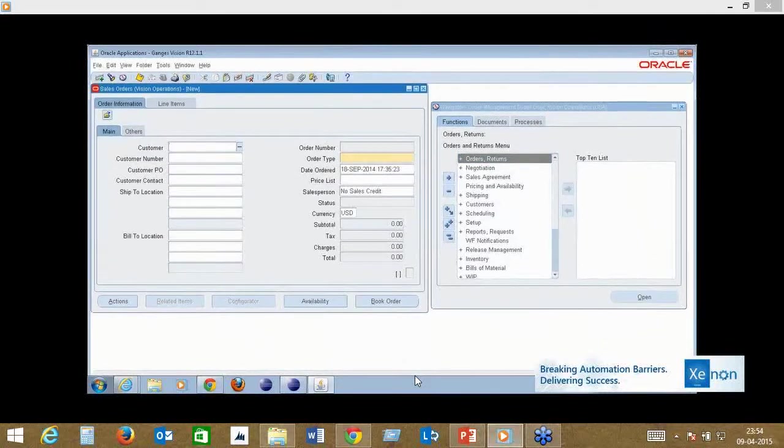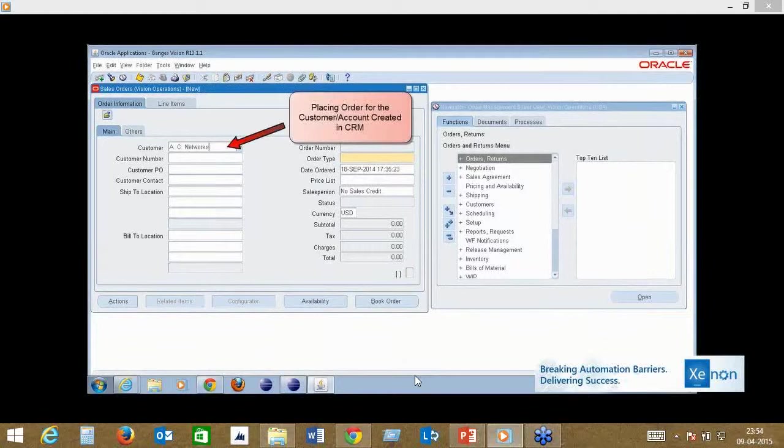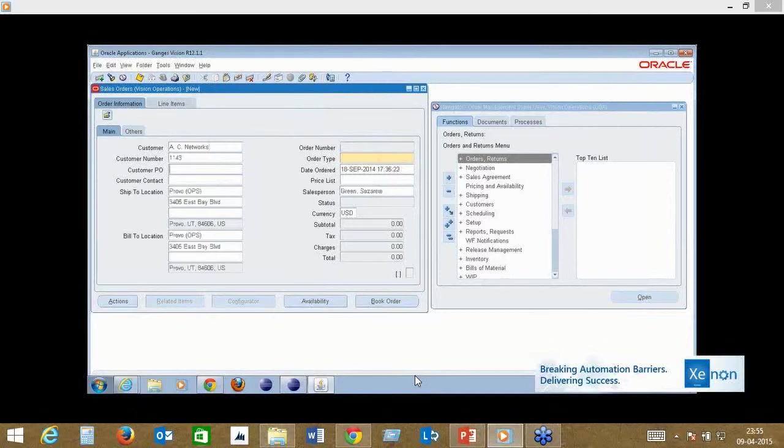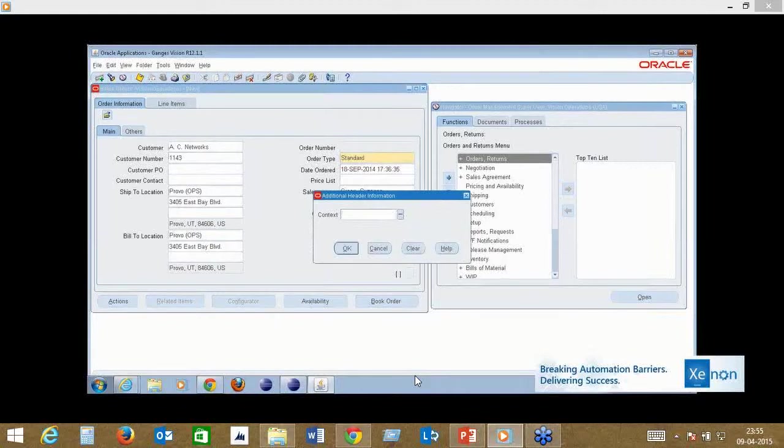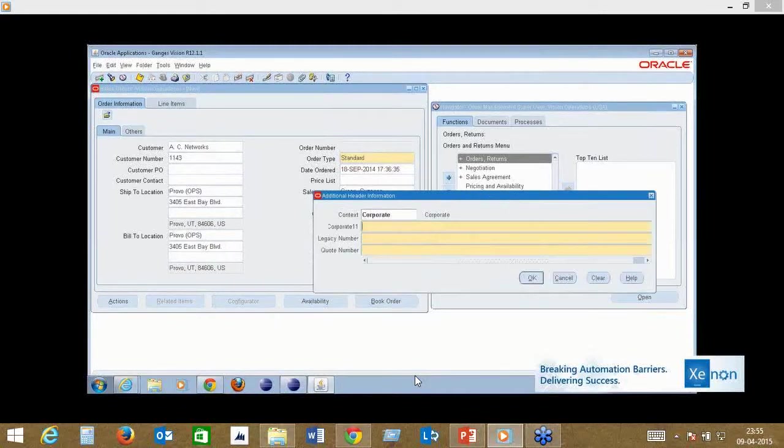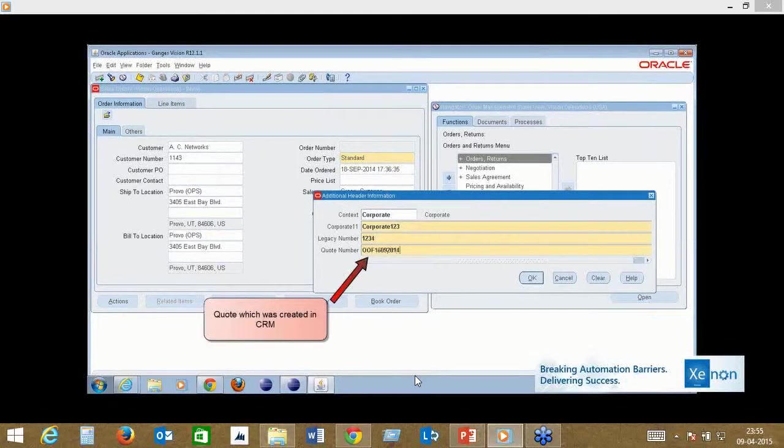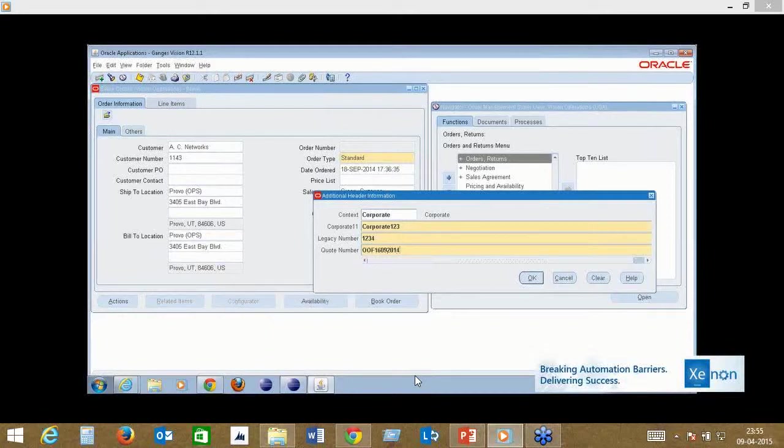Here you see the order management form again, and the same data set for the account that was created in CRM is now being created on the ERP side. It can deal with multiple different Oracle fields and forms and can read any type of Oracle screen. Complex Oracle applets, which are traditionally not readable from Selenium, we are able to read using the Xenon framework.